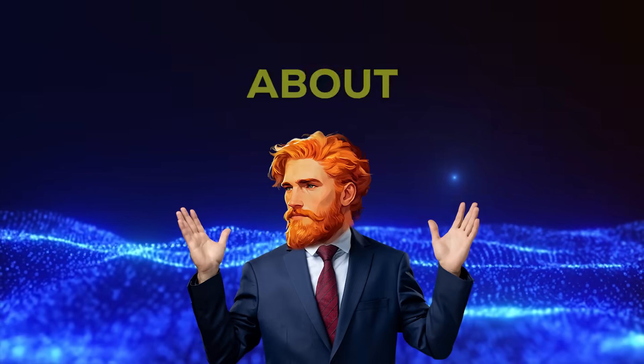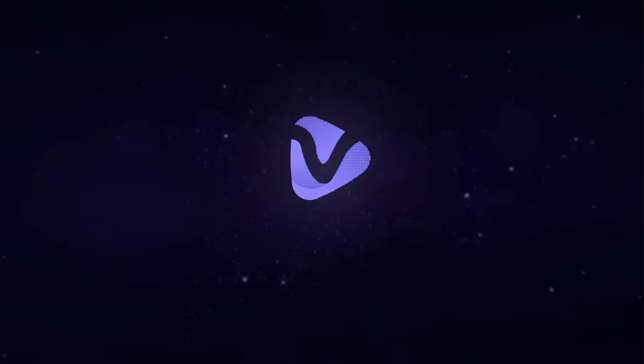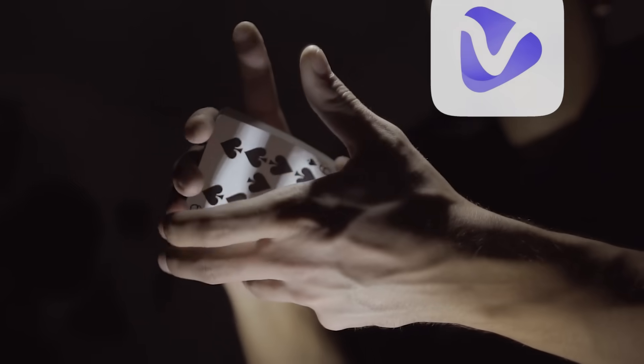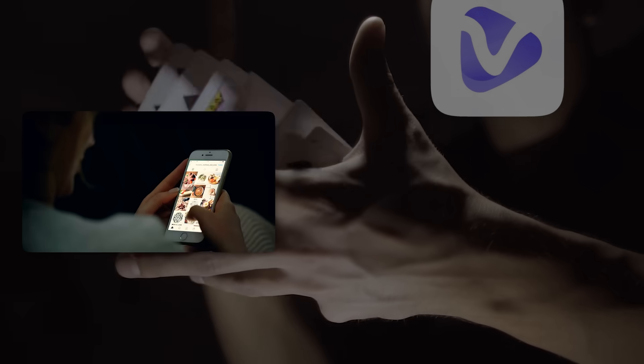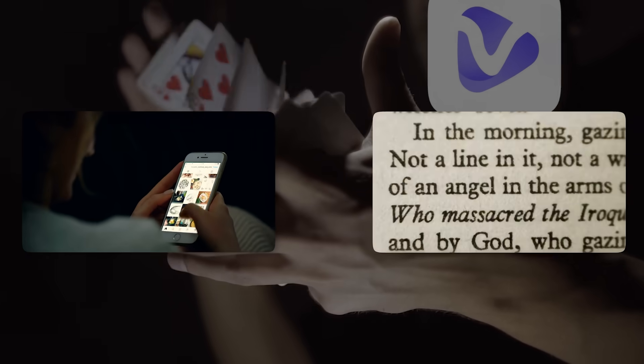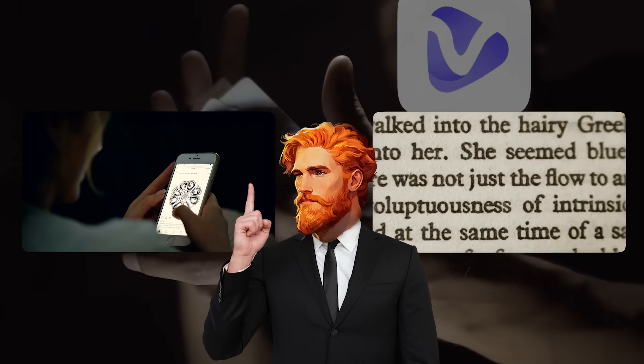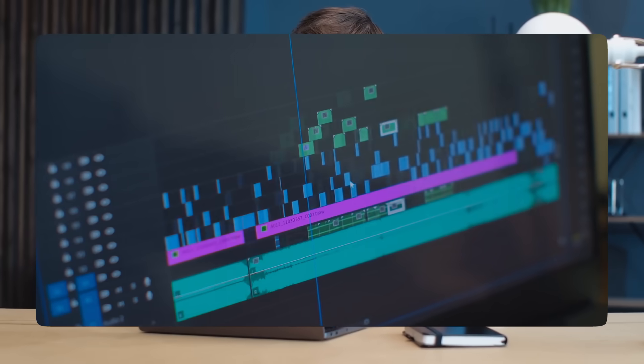Well, today we're going to learn about a super cool AI tool called Vidnaz AI. It's like a magic helper that turns your pictures and words into amazing videos. And guess what? It's free and easy to use without any editing skills.